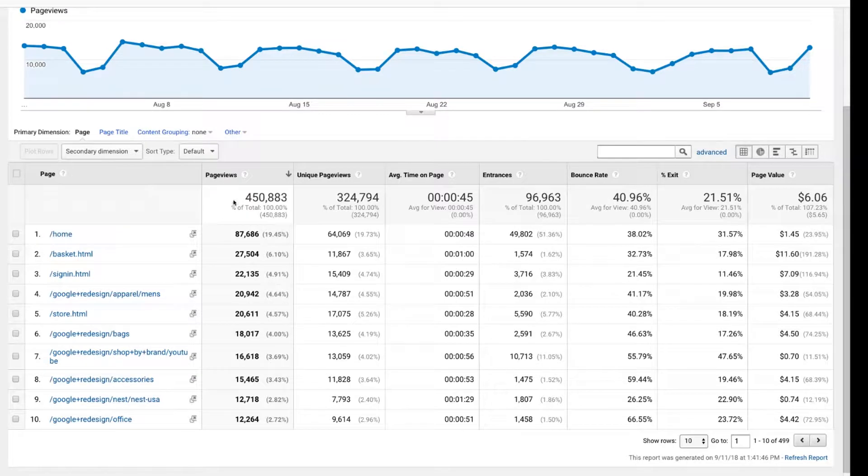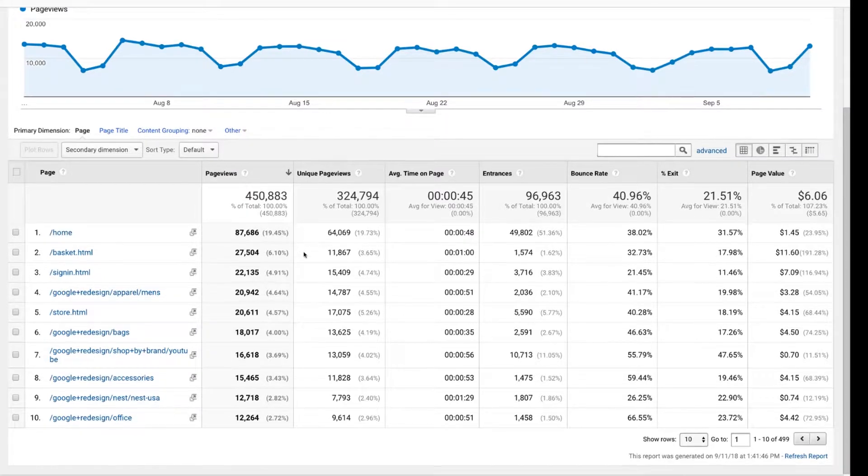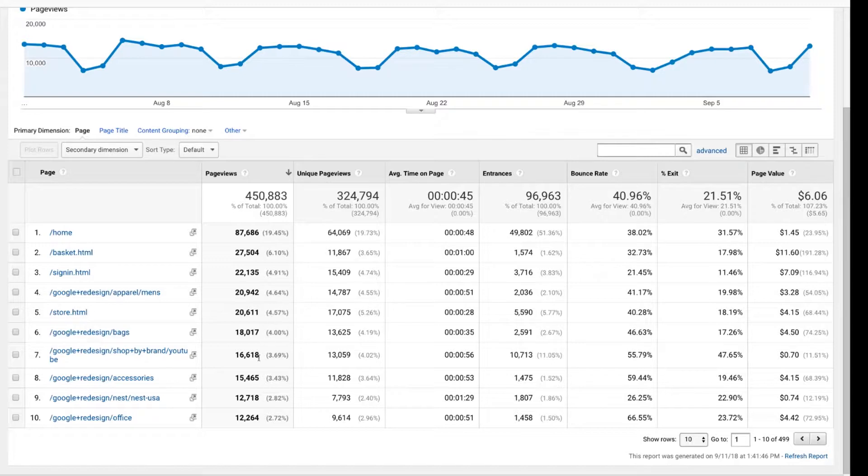Other things to check are your page views to unique page views ratios. Sometimes you might see that there's an implementation problem. For example, if we saw consistently that there were two page views for every one unique page view, like you can see here, 27,000 page views but only 11,000 were unique. Well, does that make sense?